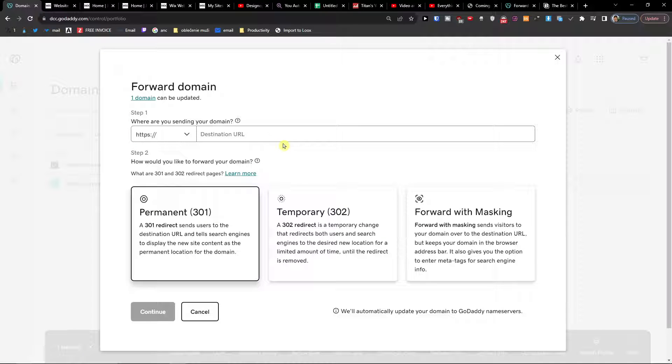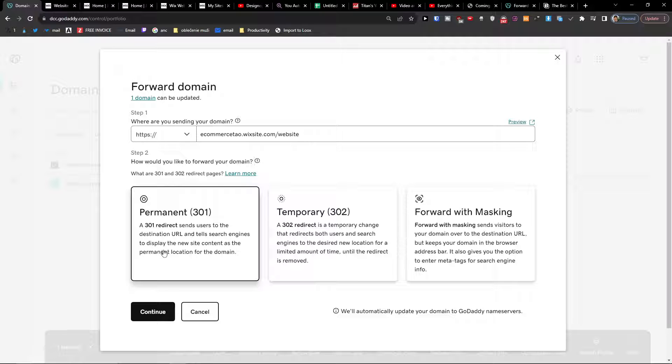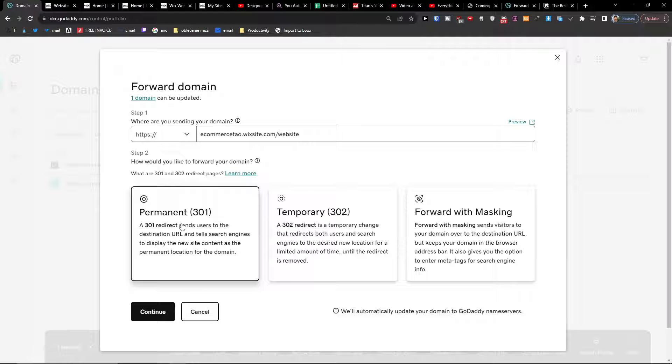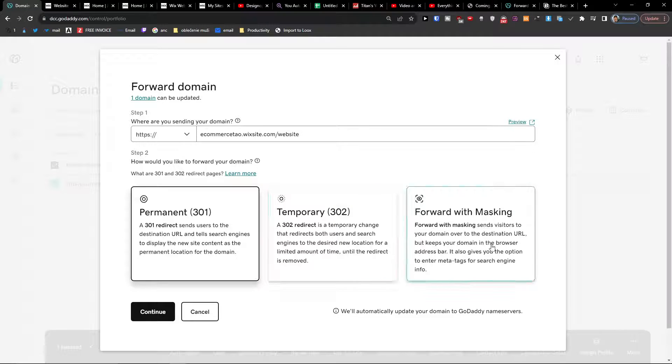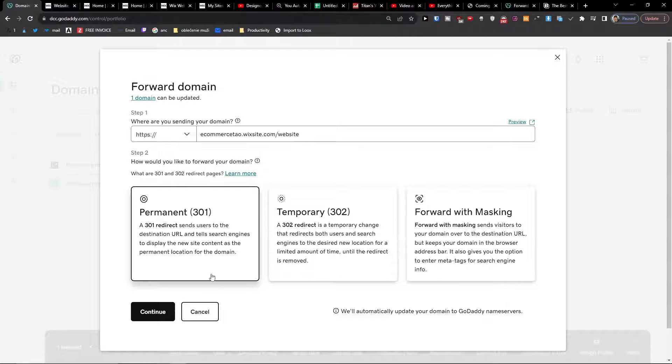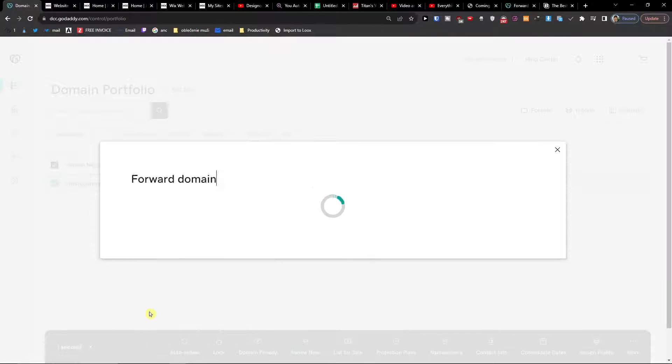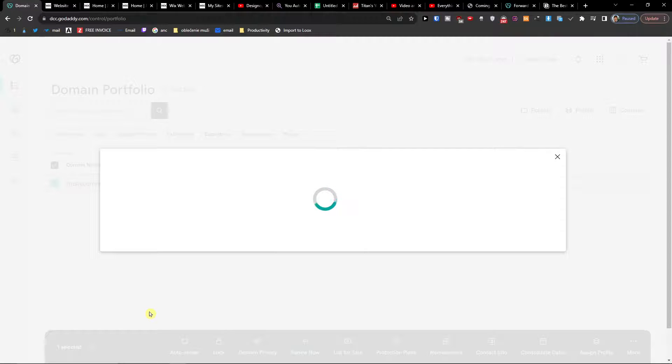Here you can have where are you sending the domain. Now you see permanent redirect sends users to destination URL and tells search engines to display the new site content as the permanent location for the domain. You can also forward it with masking, which sends visitors to your destination URL but keeps your domain in the browser address bar. It also gives you the option to enter meta tags, so you can choose and switch between both. I'm going to choose permanent, continue.